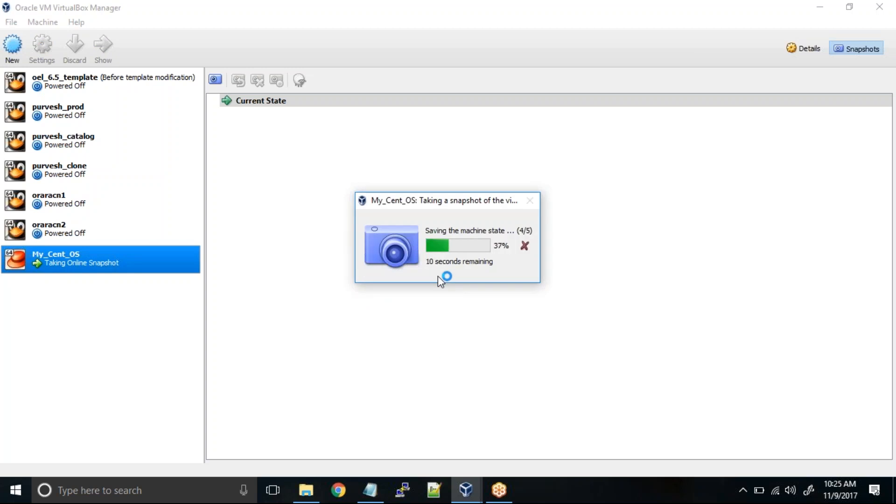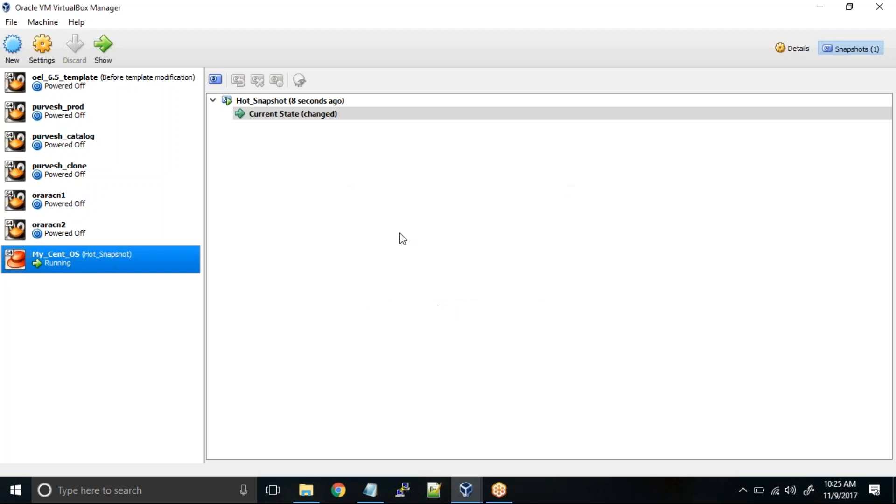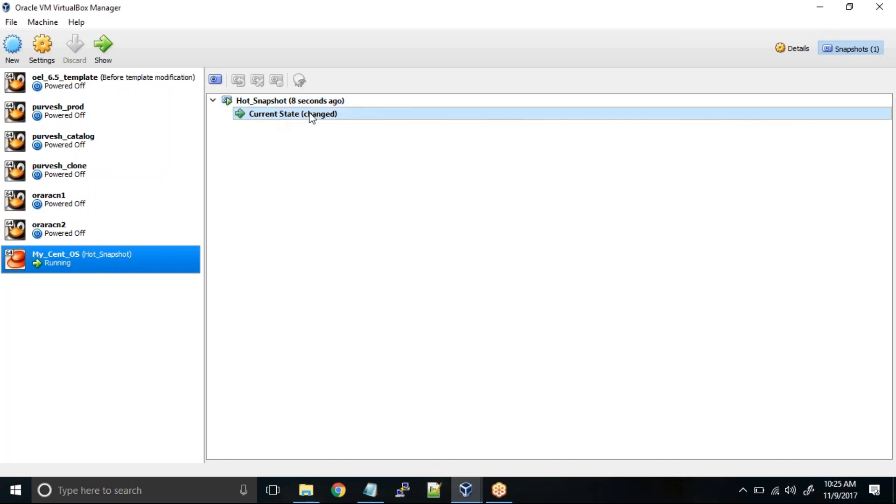Even if it is running, you don't have to worry. Can you see hot snapshot eight seconds ago? And this is the current state.